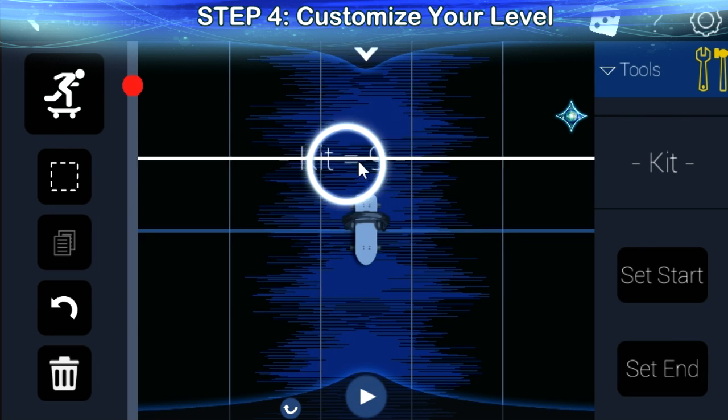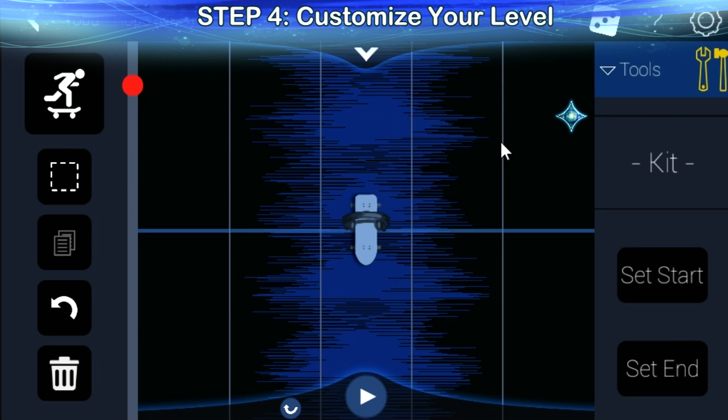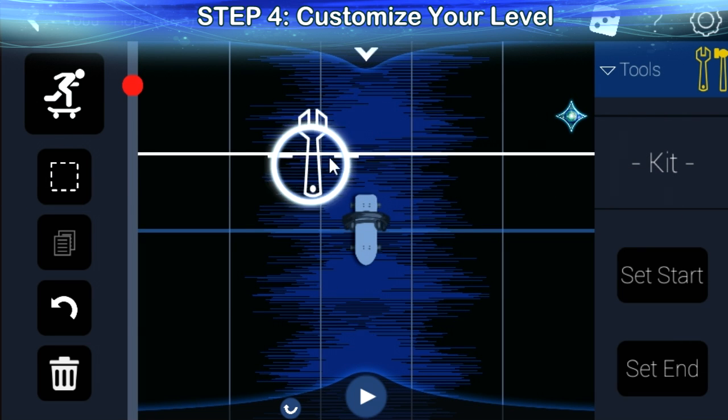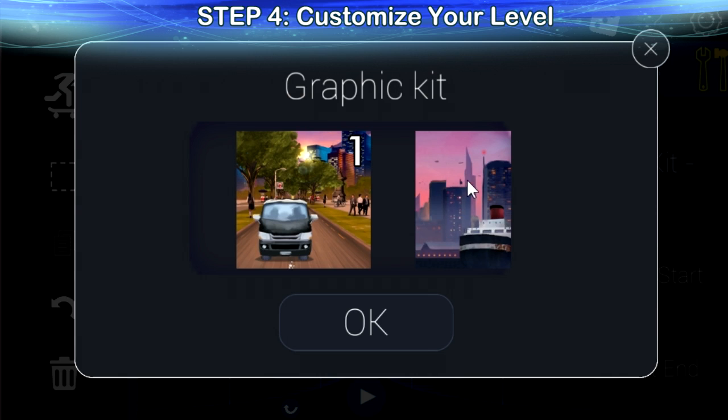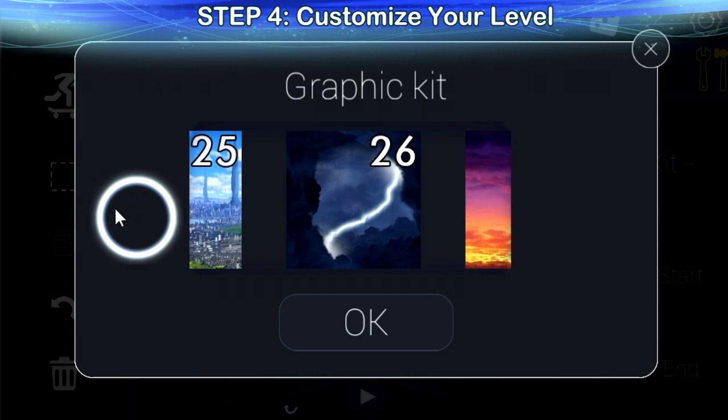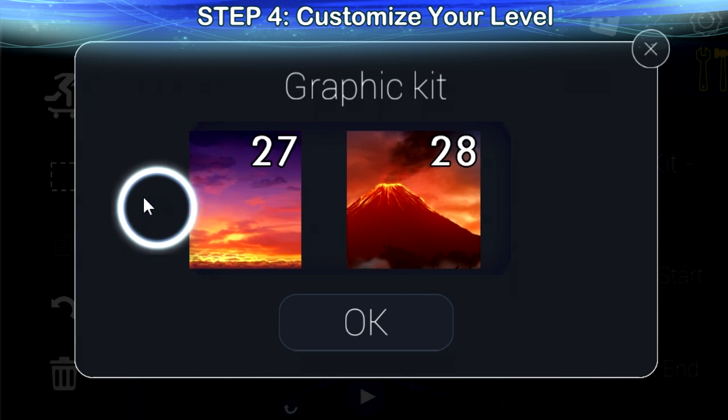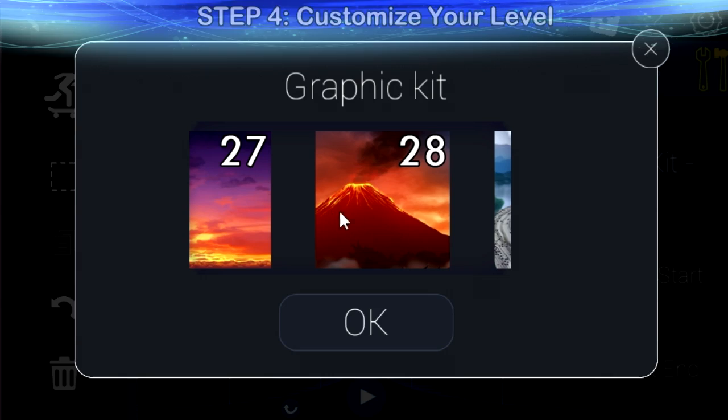Your level can have up to 3 different kits. Switch them thanks to the kit tool. Choose between over 30 environments, and you can try them out in different orders to create funny transitions.